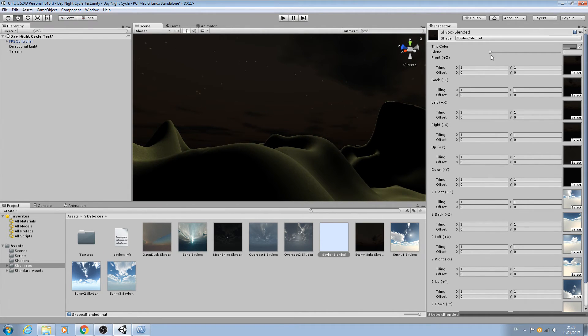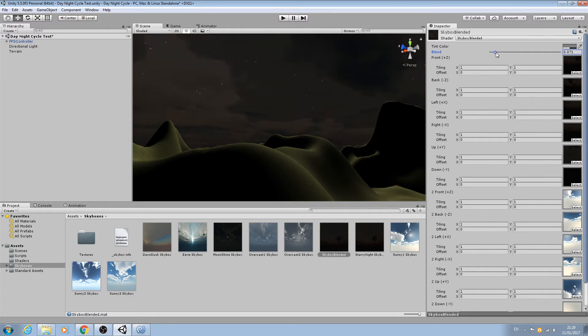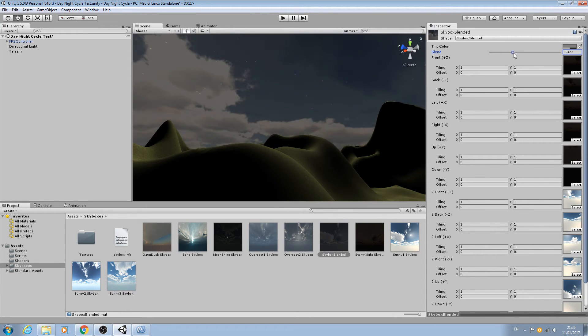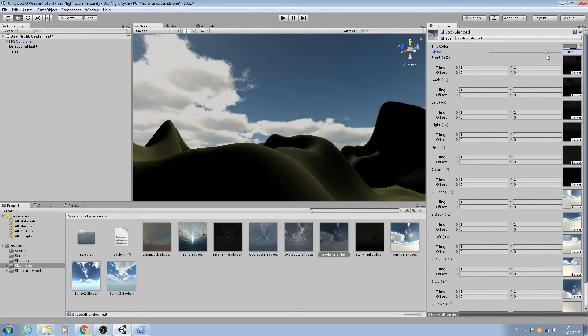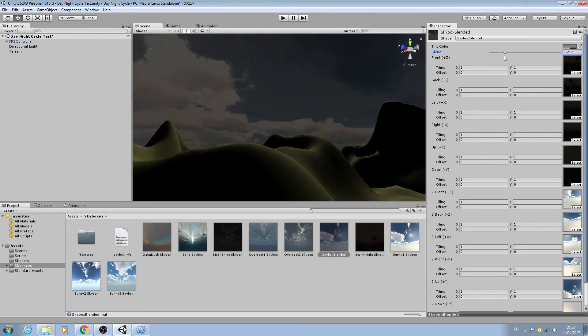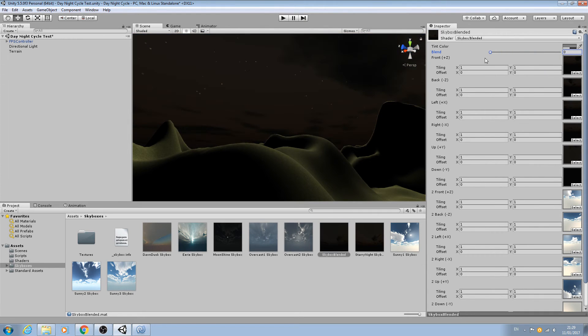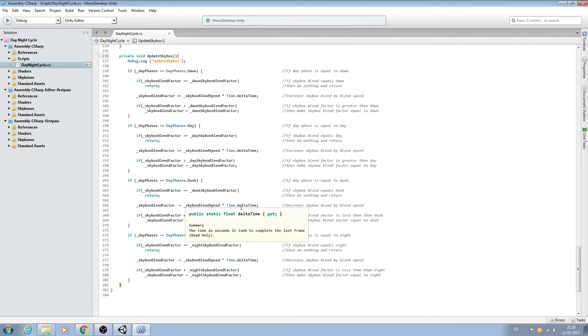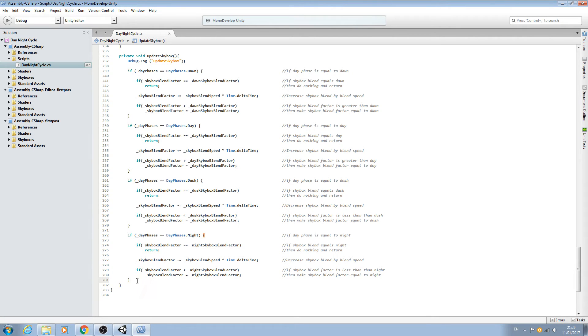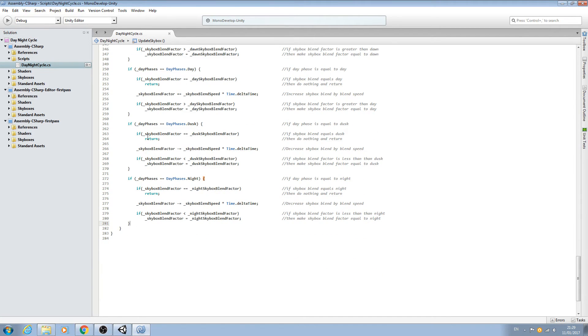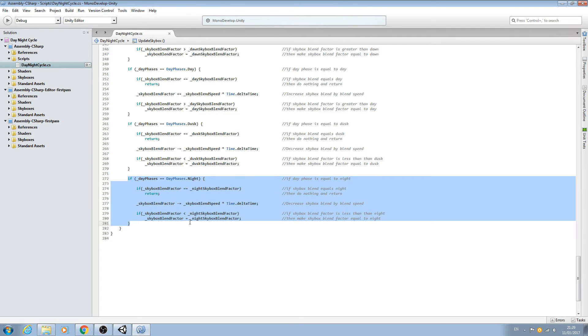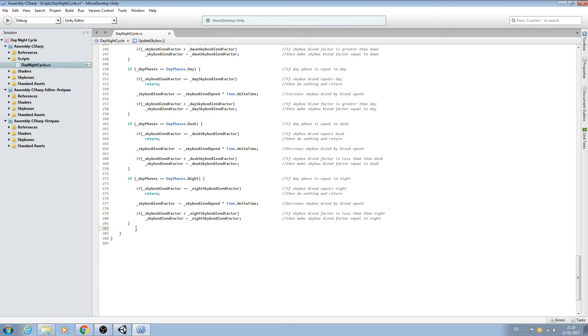As you can see mine's set to zero because I'm starting just before dawn if you remember, so we'll be in night - there's the night skybox. If we adjust this, we can actually see the blend already just by adjusting this slider up and down. Now we need to adjust it in code and all we need to do is come to the if block for if the day phase is equal to night.